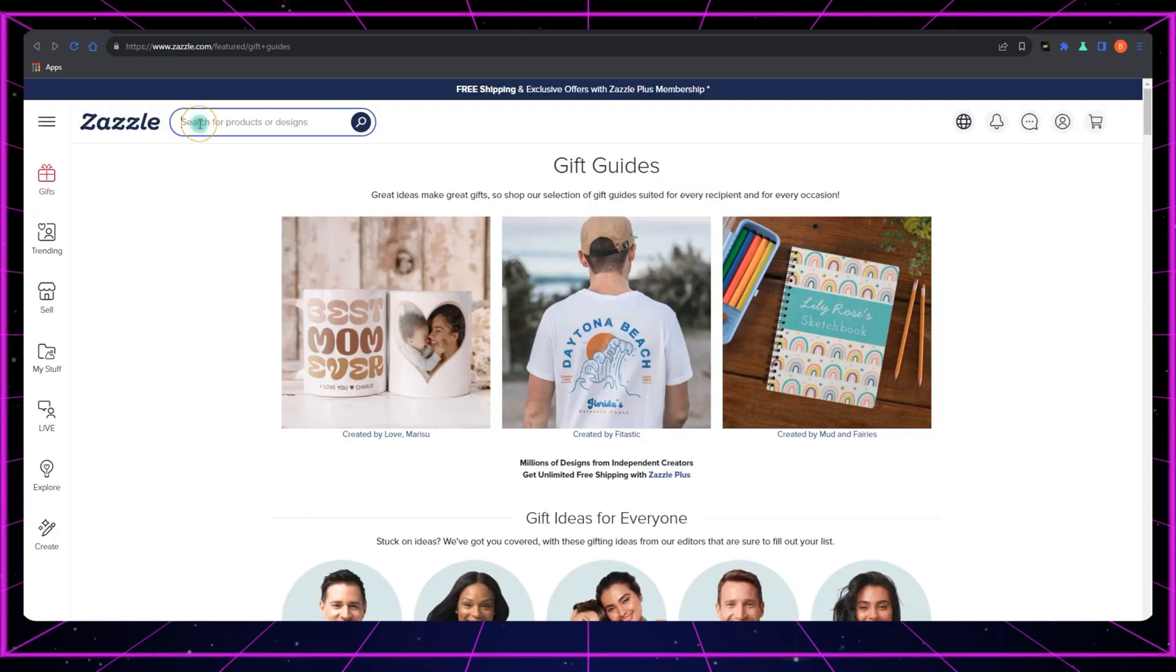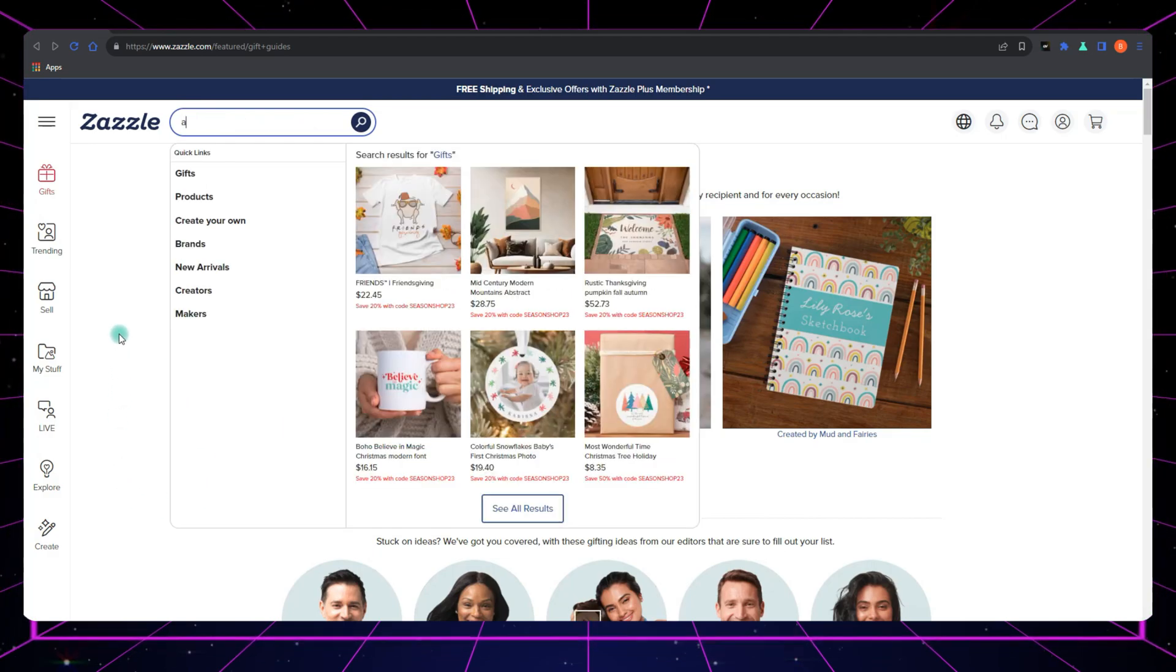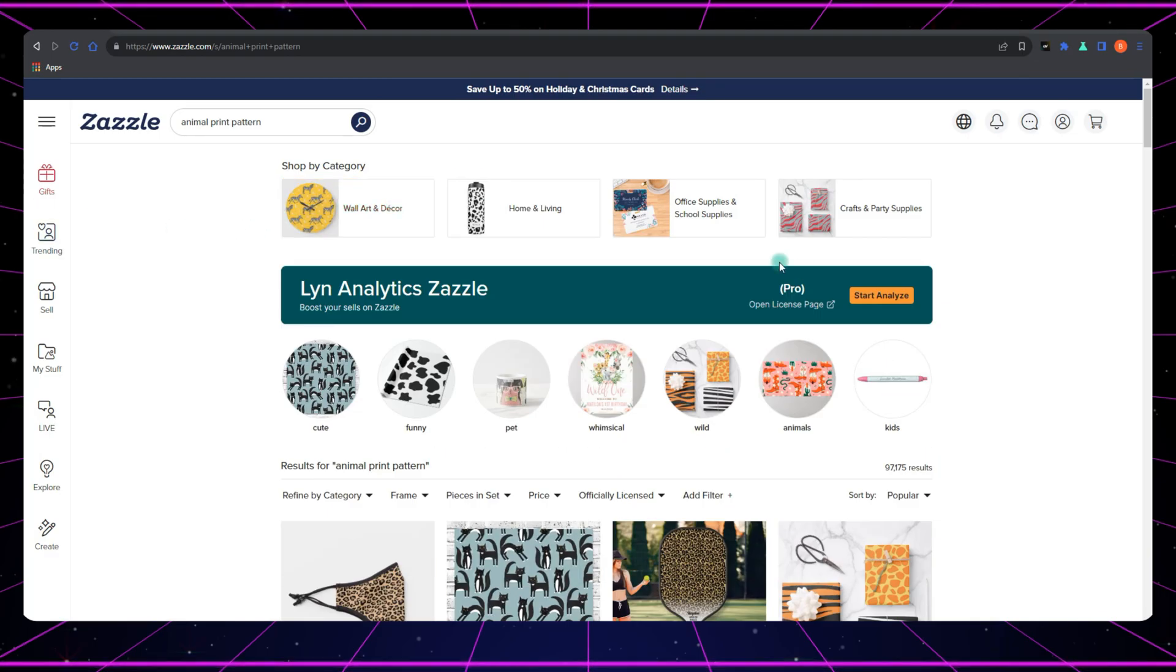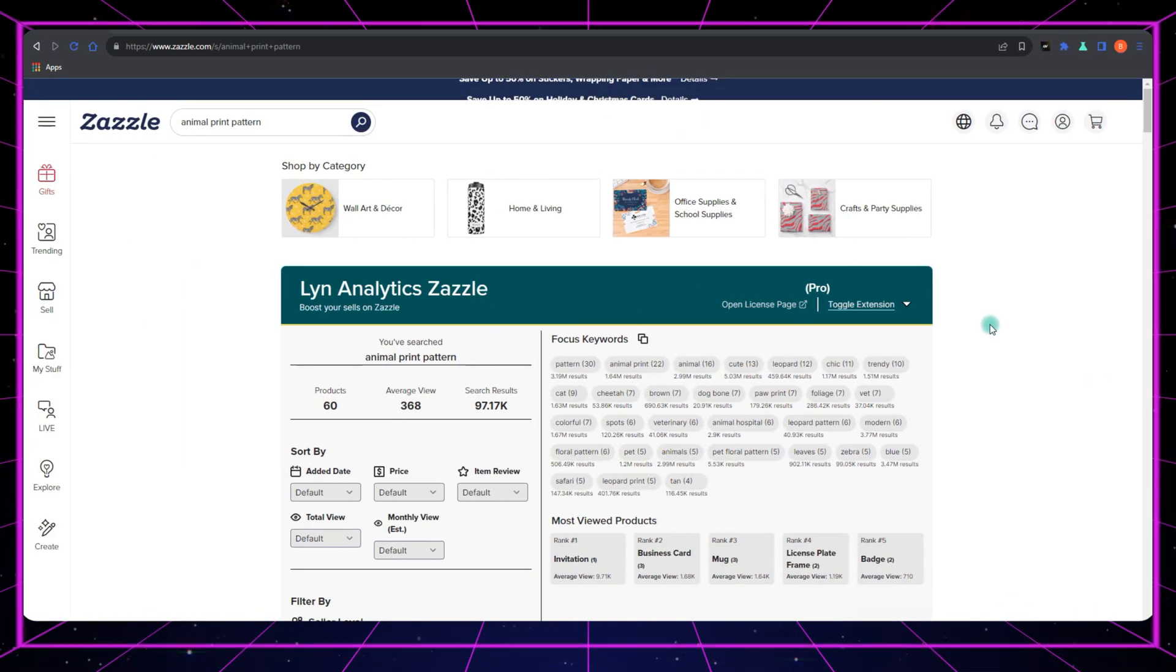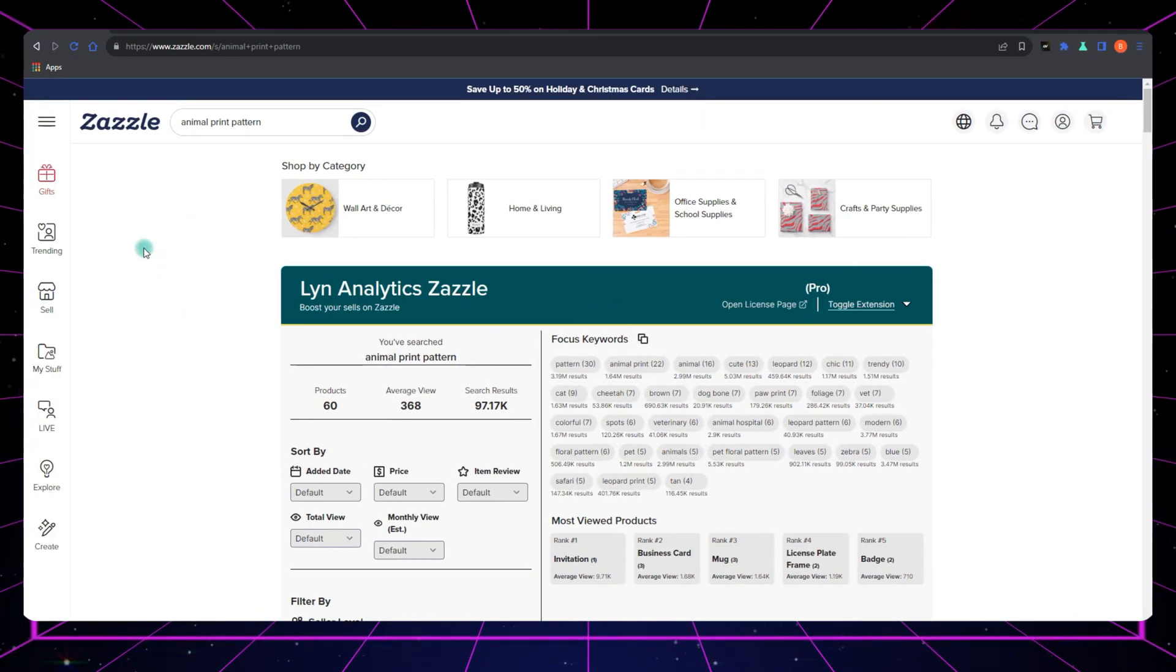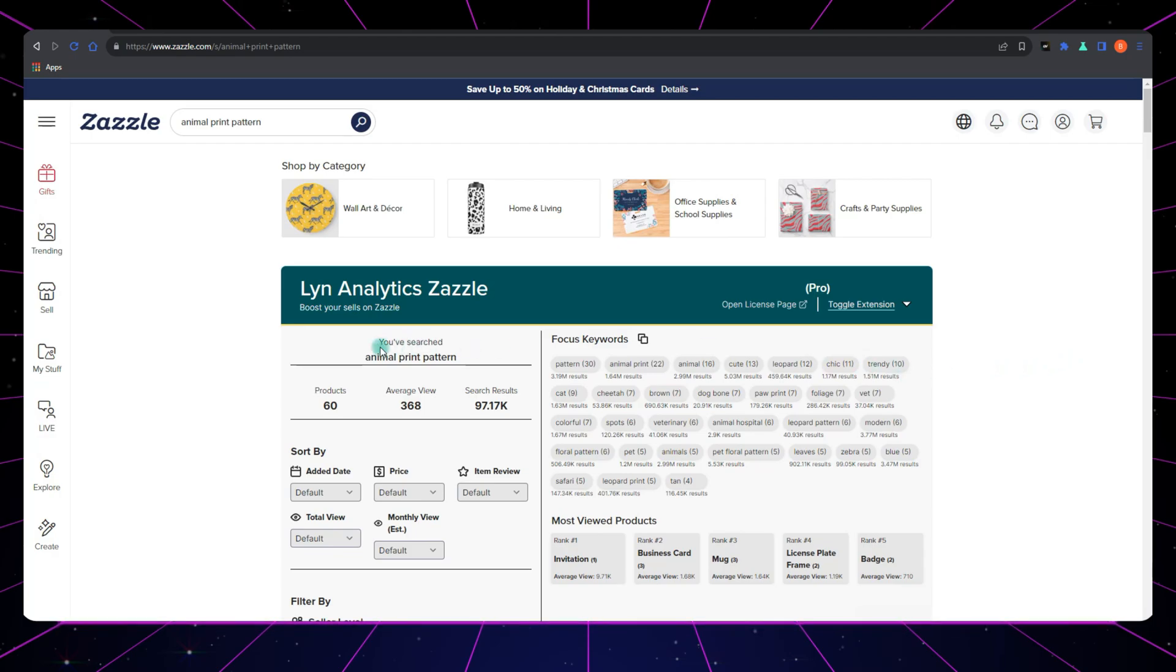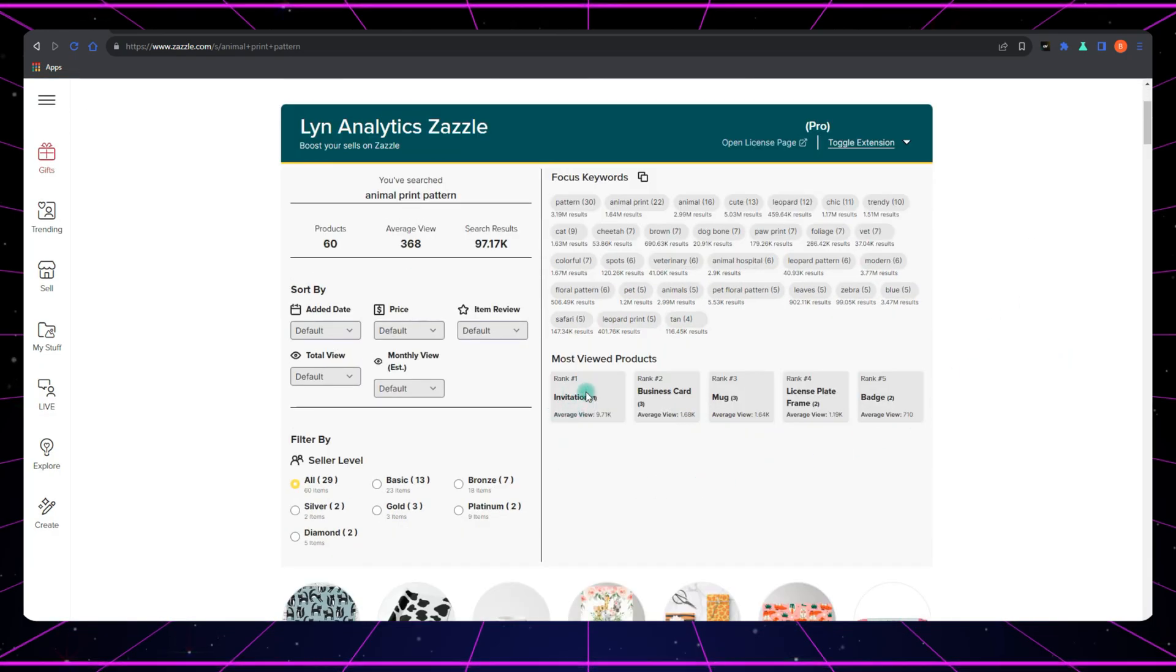Let's make a search with animal print pattern and wait till the extension loads up. Right off the bat, I can see which top five products based on views have been vastly used in this niche.